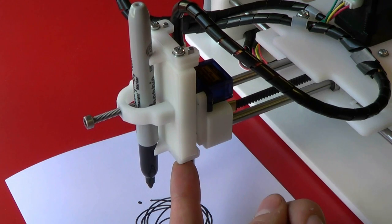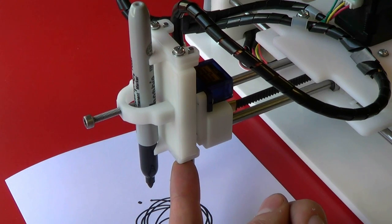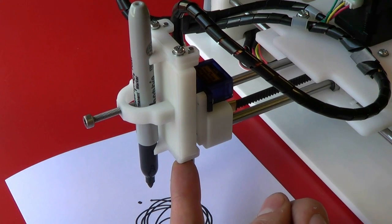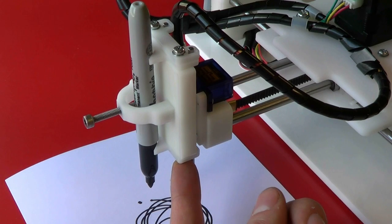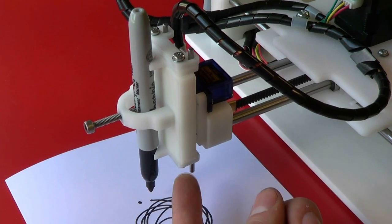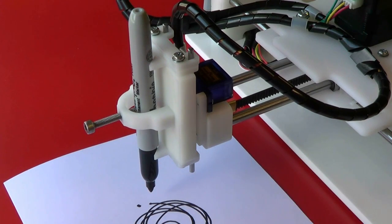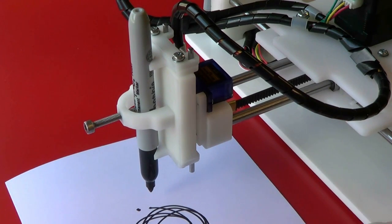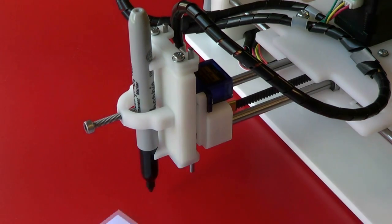Now raise the pen slide from within Watercolor Bot extensions and remove the piece of paper.